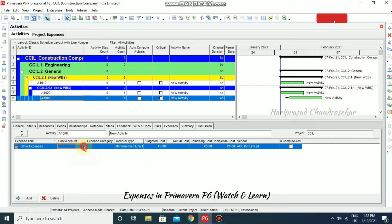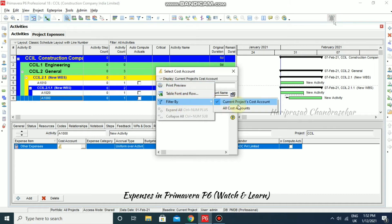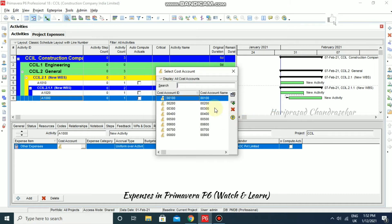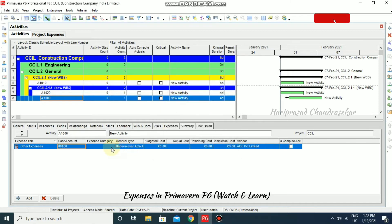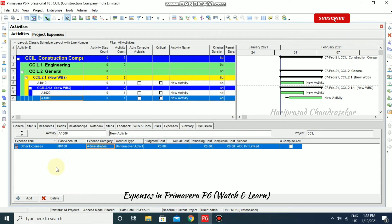We can also choose a cost account for these expenses. Click on the cost account field and choose from already created cost accounts. You can also select an expense category — several categories are available and you can click to select one. Like this, we can add and categorize expenses.